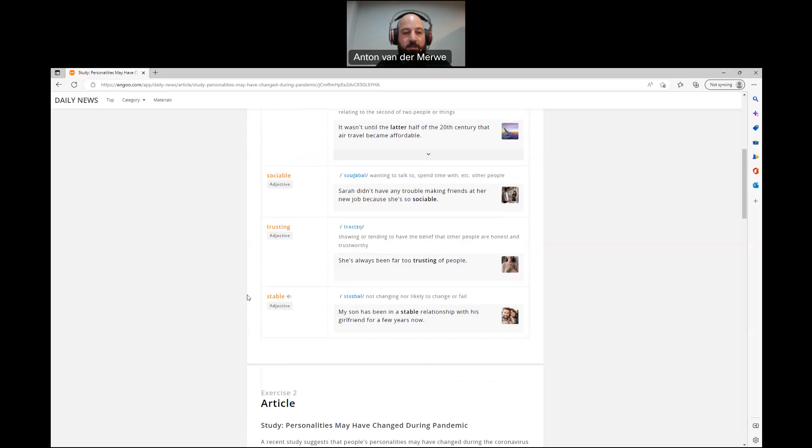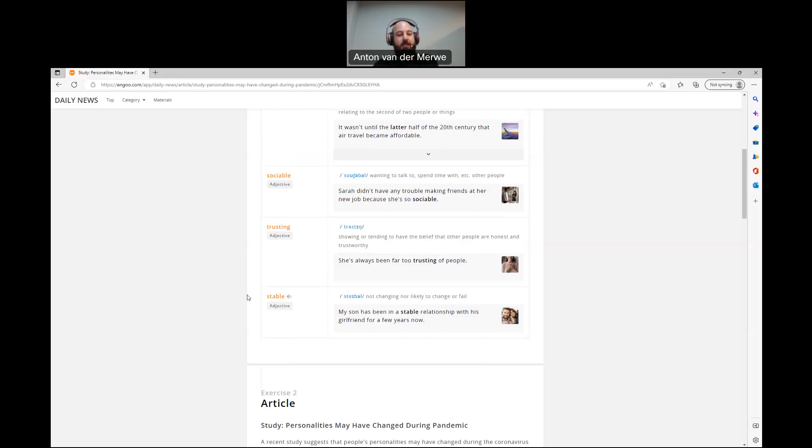Last one, stable: not changing nor likely to change or fail. My son has been in a stable relationship with his girlfriend for a few years now.